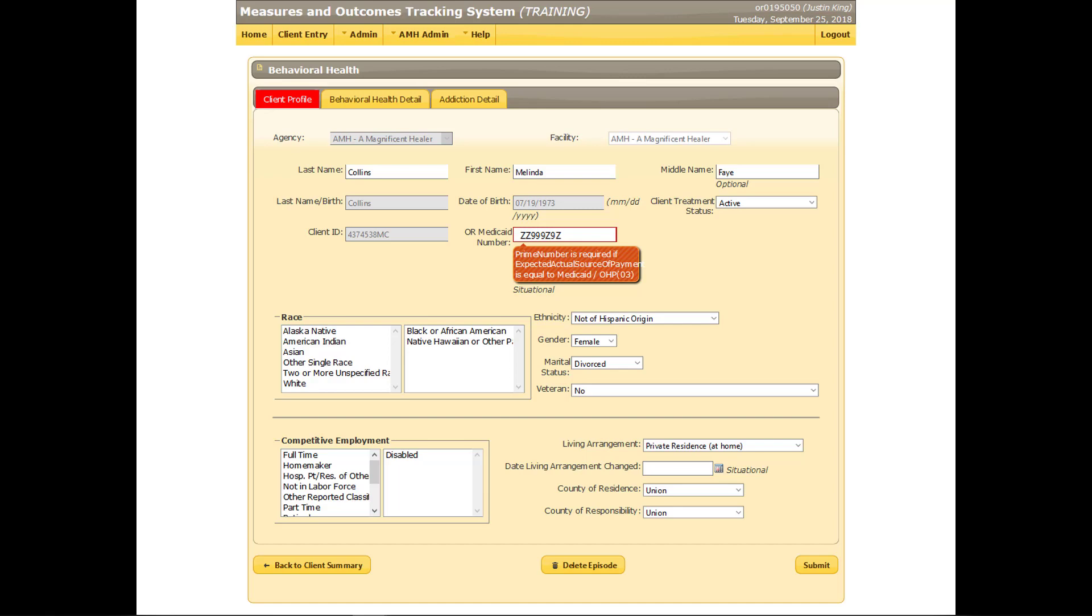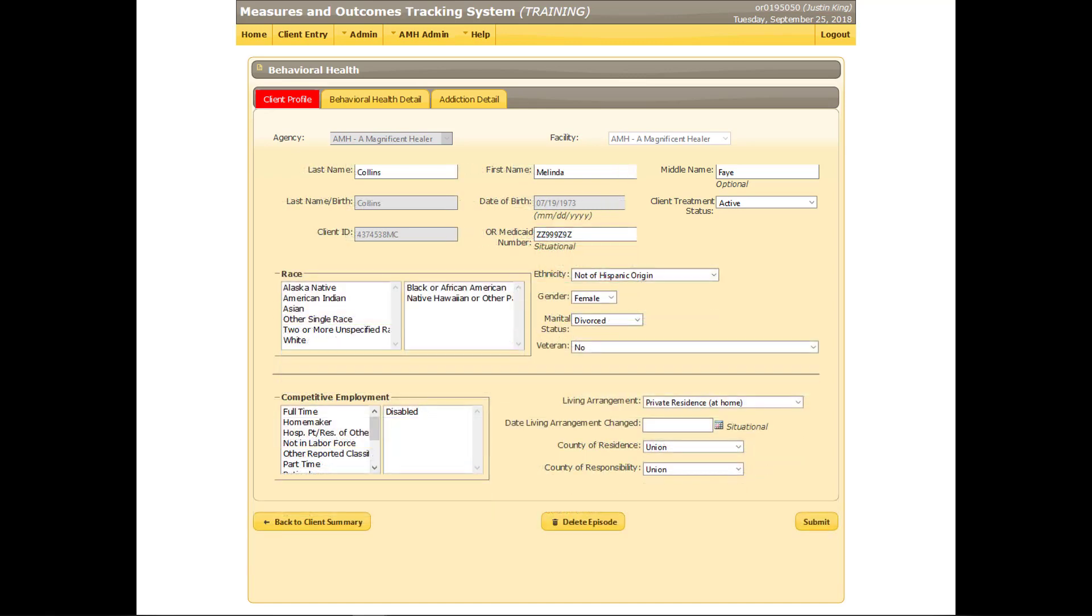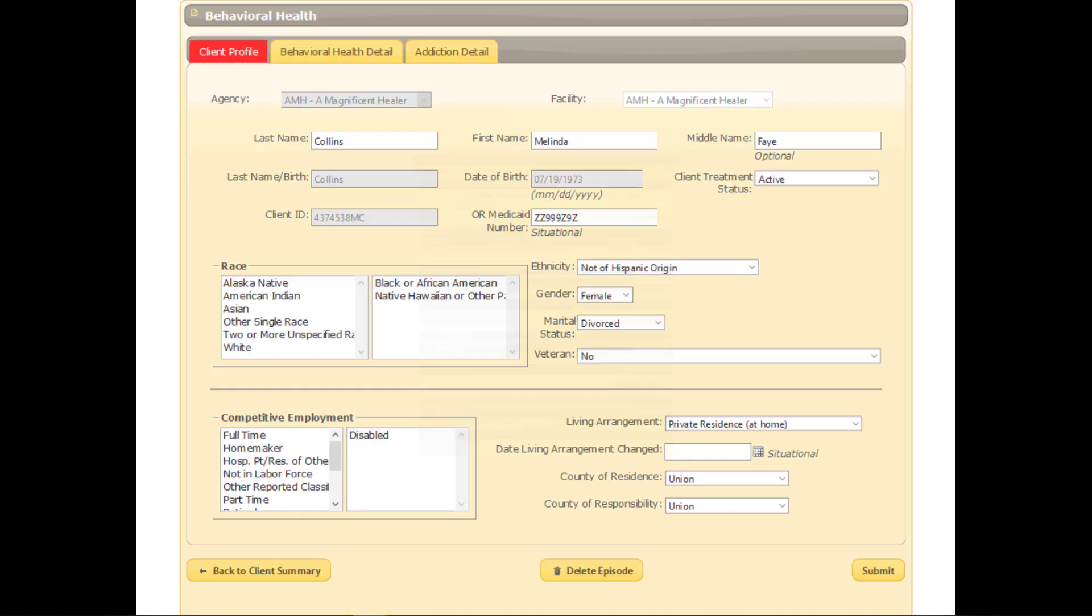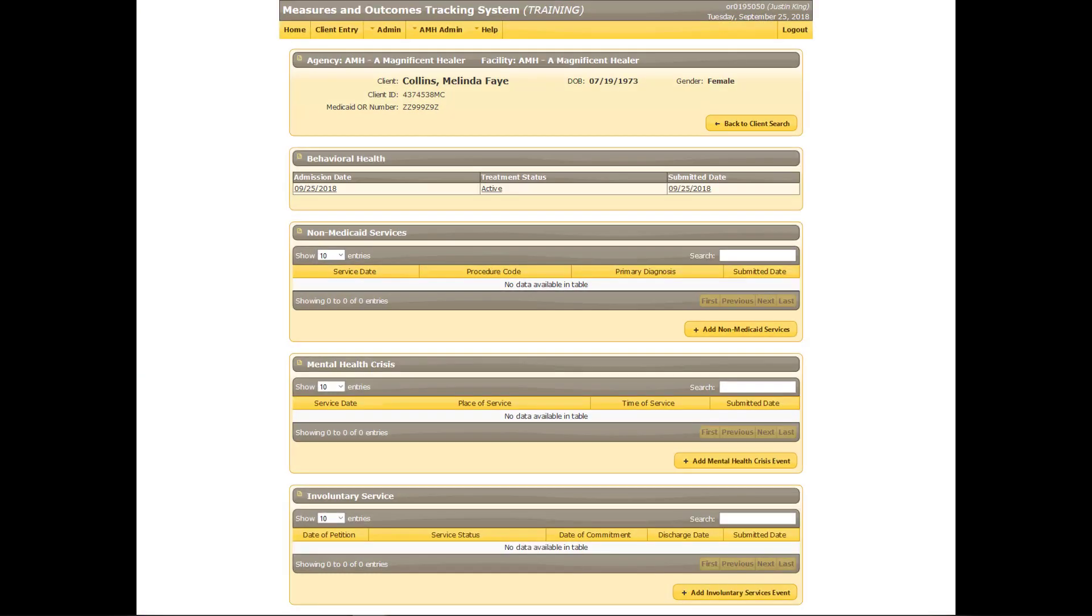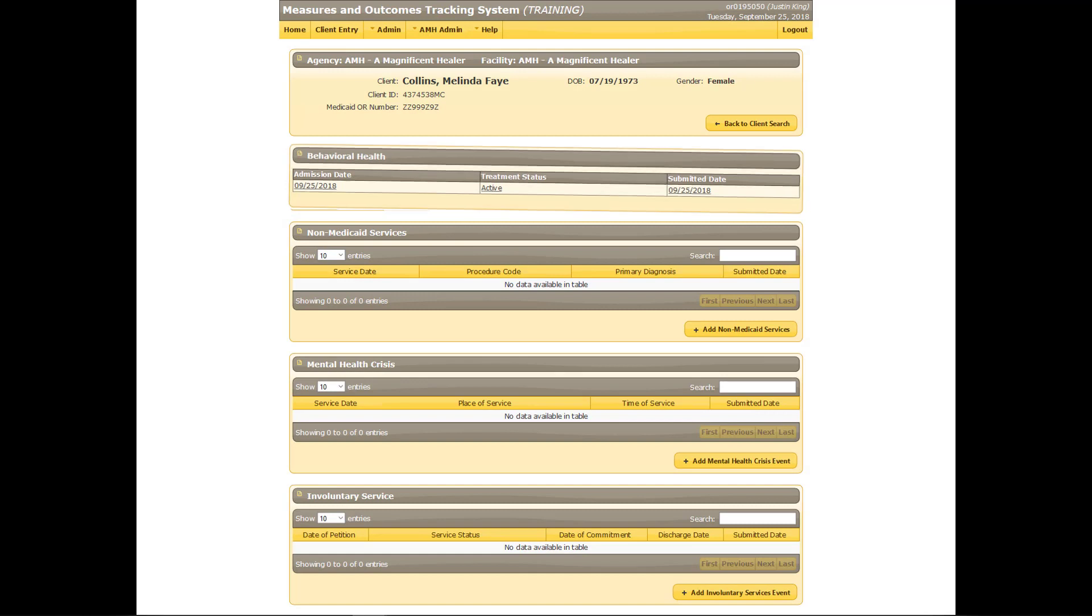Upon clicking or tabbing out of the field, the error message should disappear if the data discrepancy has been resolved. The tab at the top of the screen will remain red until the record is successfully submitted. Attempt to submit again. If MOTS does not discover any more errors, it will return to the client summary page, indicating that new information has now been submitted. An active behavioral health episode of care has now been recorded for this client.